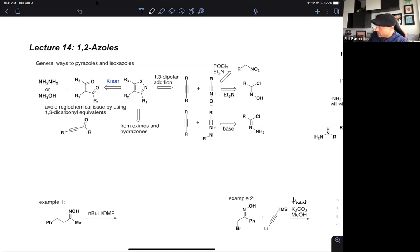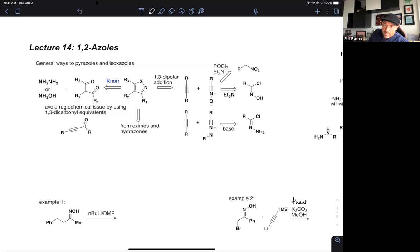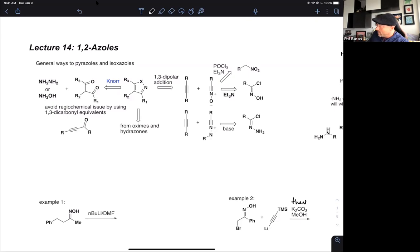You can also derive those 1,3-dicarbonyls from oximes and hydrazones, which can be extremely valuable — as we will see multiple times today — to solve the existential regiochemical problem. The dipolar cycloadditions include nitrile oxides derived from dehydration of an alkyl nitro compound, or through loss of HCl on a chloroxime derived from the corresponding oxime by treatment with t-butyl hypochlorite or NCS. Nitrile imines can be similarly accessed from the corresponding hydrazones, and we'll see examples of these in both pyrazole and isoxazole synthesis.